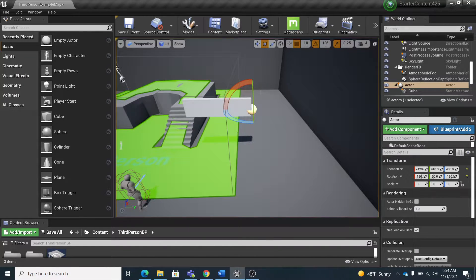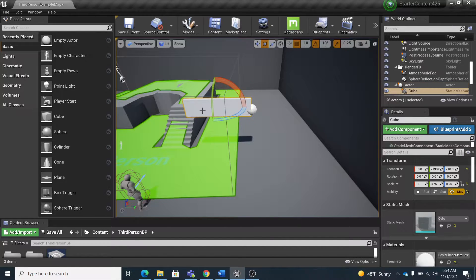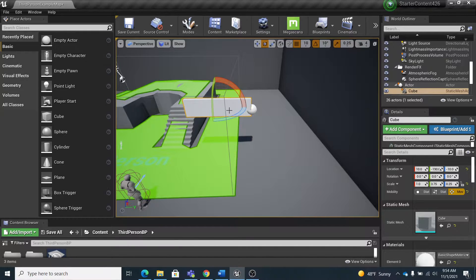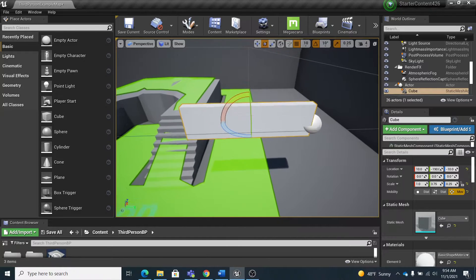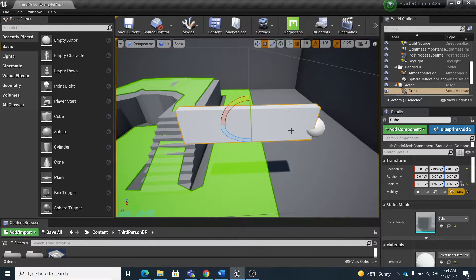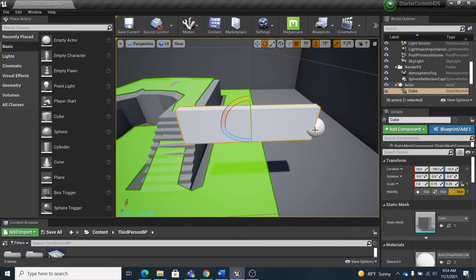All right, now the key here is adding a component to this little blade right here, whatever you have—a fan blade is why I'm calling it that. You can see that the pivot point's in the center of this thing. That doesn't matter because I parented it to this empty actor and that's where the pivot is going to be when it rotates.